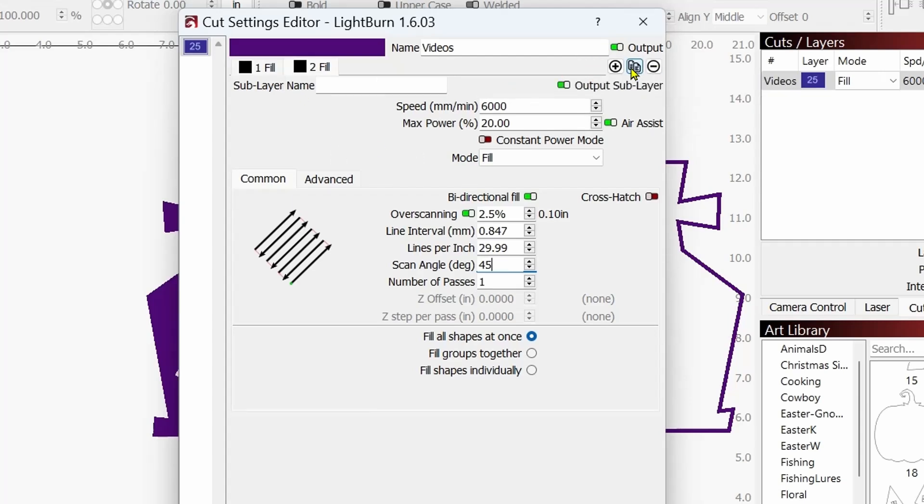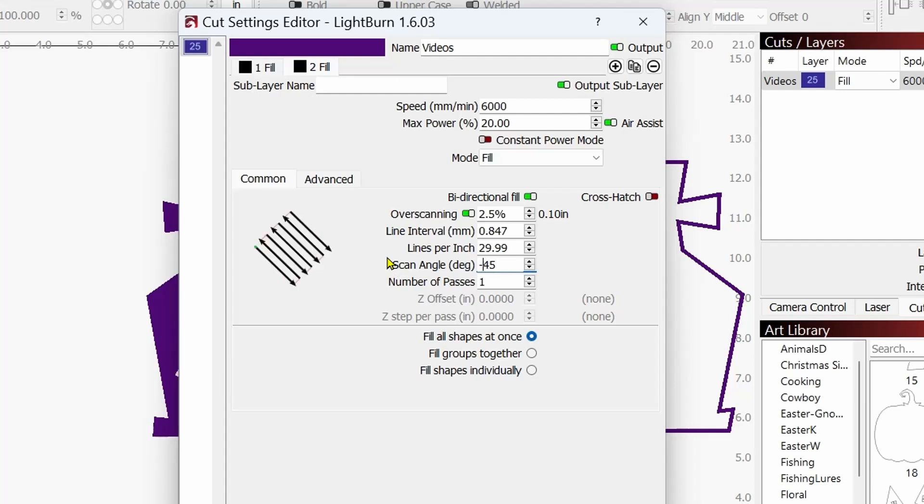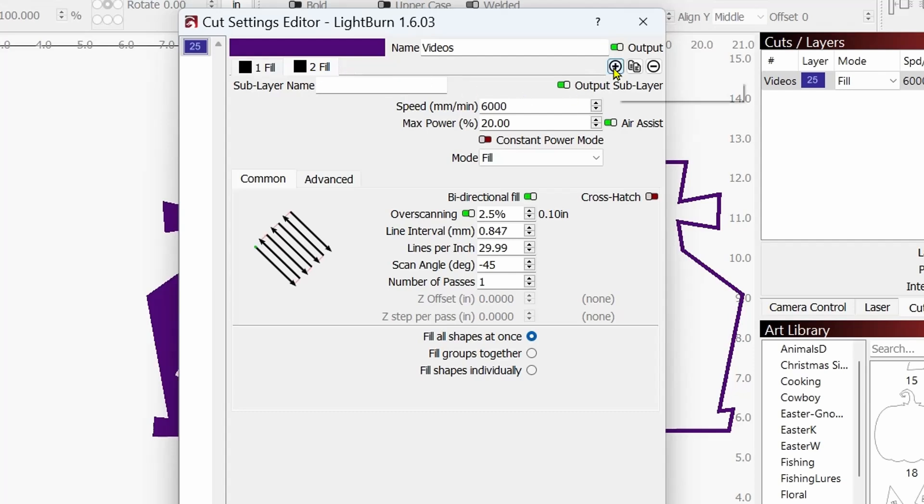And now on this layer, layer number two, the only thing I'm going to do here is put a negative sign in here. So we'll make that negative 45. Now, I know that I'm going to get comments that say, just turn on the crosshatch. Okay, but I'm just doing this for demonstration here today.